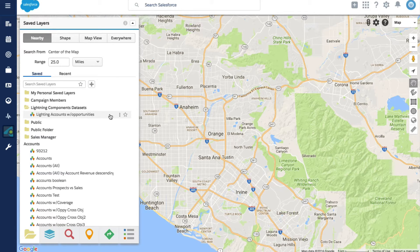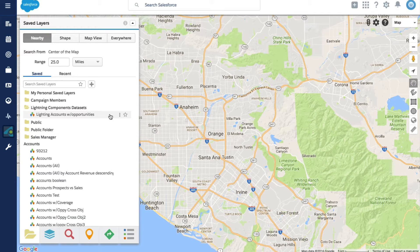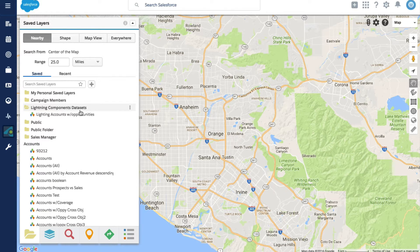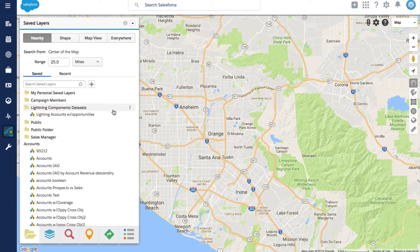For the purpose of this demo I want to see accounts near me with opportunities. Data sets used for lightning components should be kept private to avoid users altering component functionality.